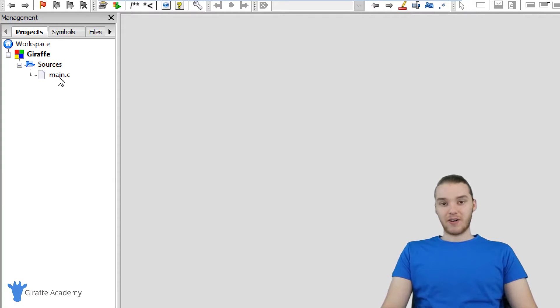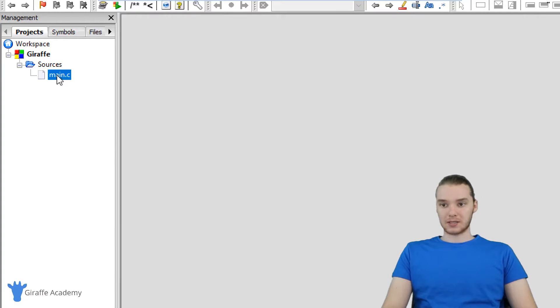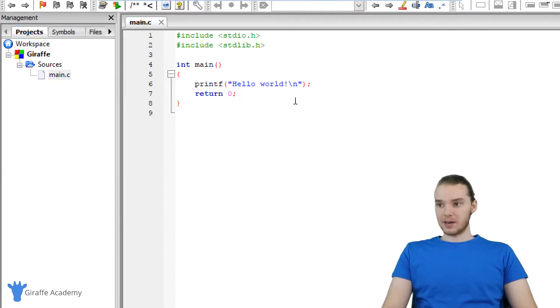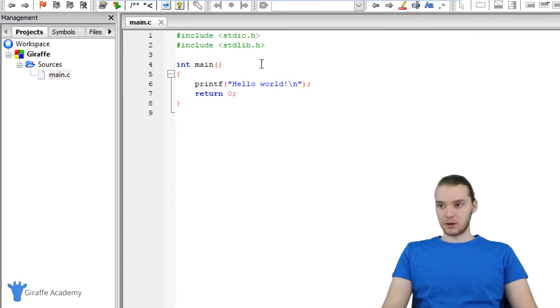This is a file that got automatically created for us by Code::Blocks. I'm just going to right click and open it. You'll see over here, we have some default code.